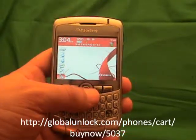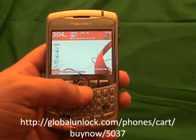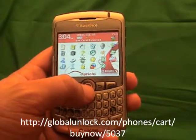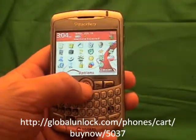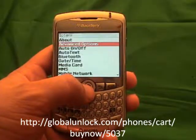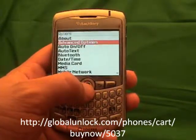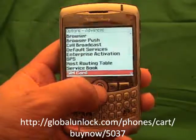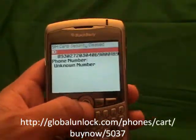The first step is to go through here and go down to Applications. Click on Applications. Now go through your applications and look for Options. Click on Options. Go through and look for Advanced Options. Click on Advanced Options. Go through and look for SIM Card. Click on SIM Card.